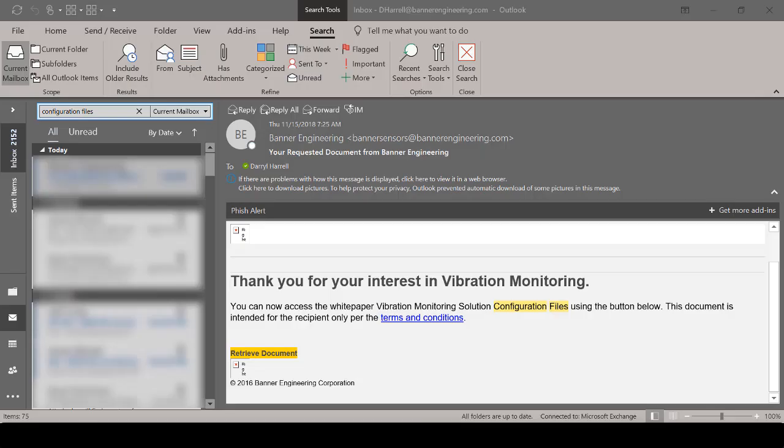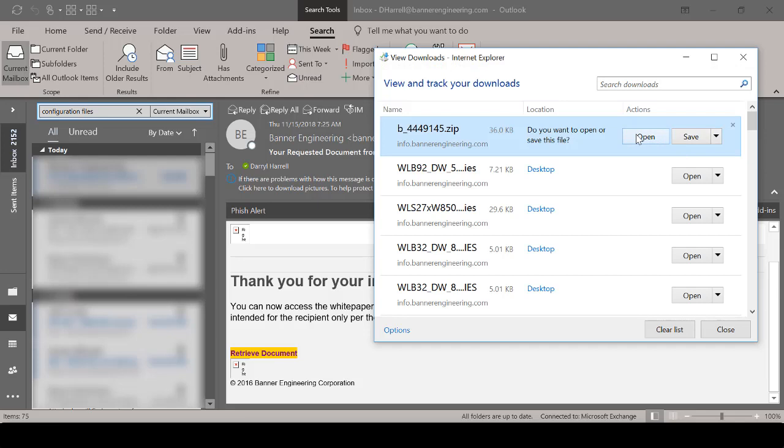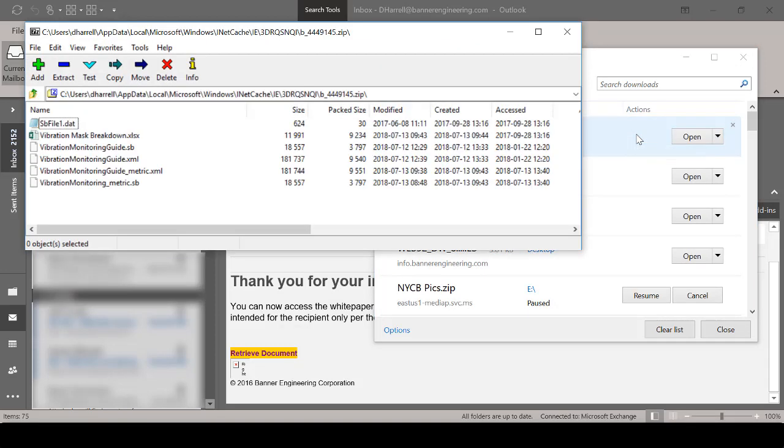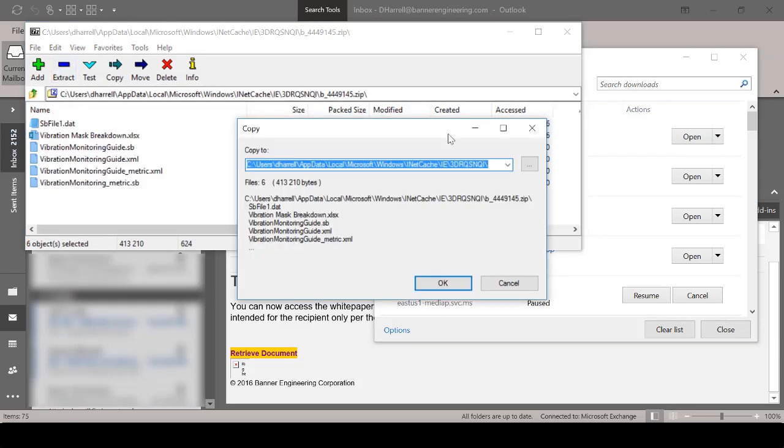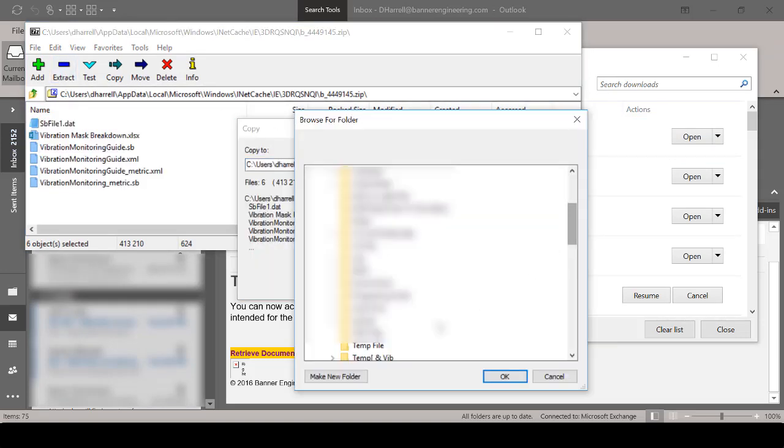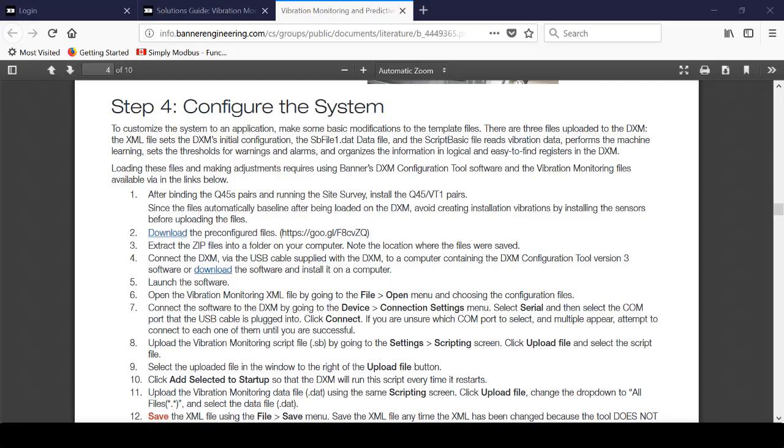Click Retrieve Document, then click Open. Extract the file and place them in a folder. I created a folder named Temp Files on my desktop so I'm going to place the files there. Now if you haven't already downloaded the DXM controller software you can do so here.